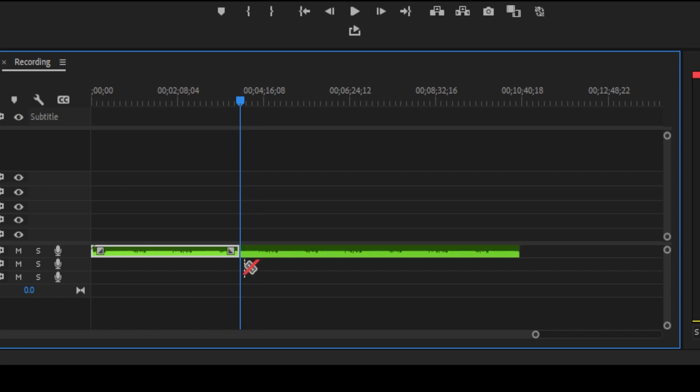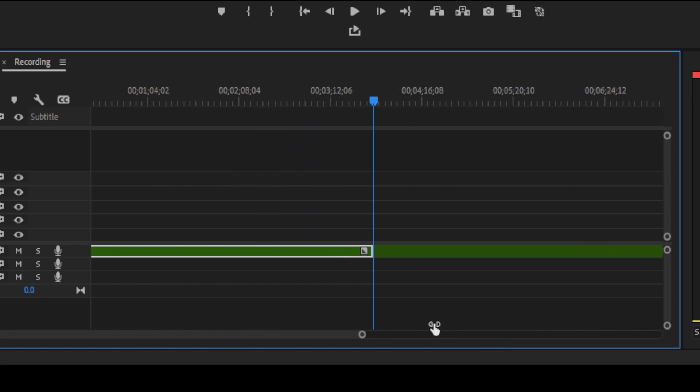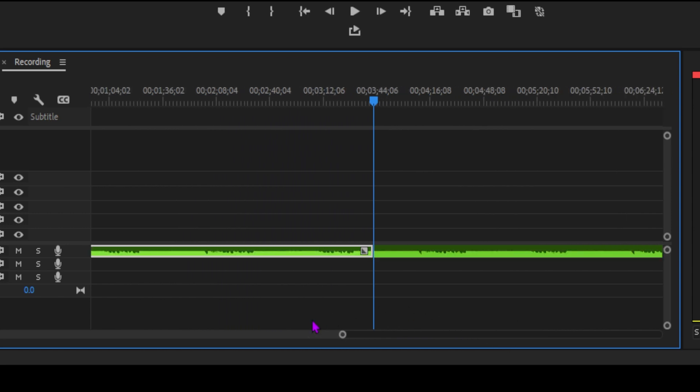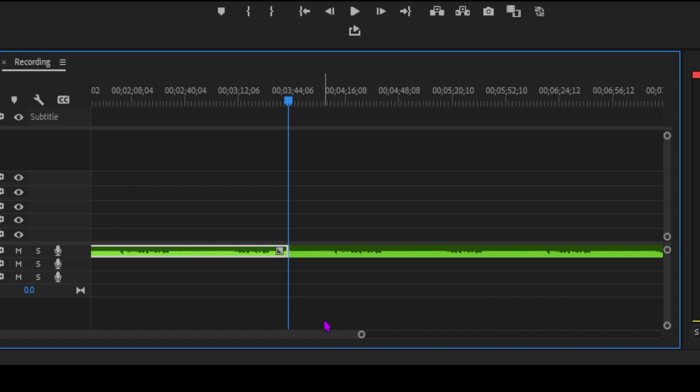We're going to cover everything you need to know about using and customizing audio transitions, so you can make your videos sound as smooth as they look. Let's get into it.